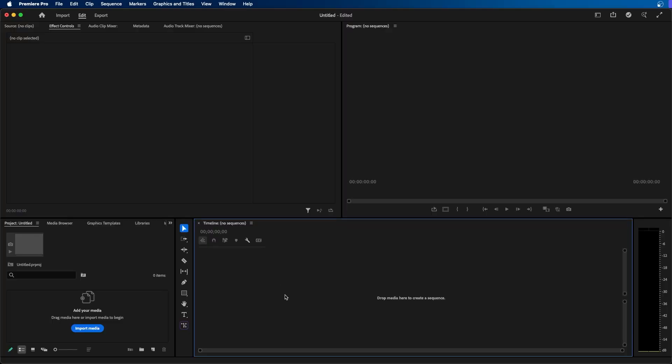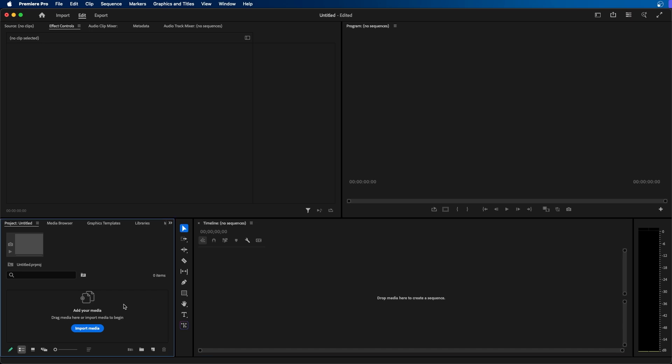In this video I'm going to show you how you can create a new sequence inside Premiere Pro. Let's dive in. Alright so I'm inside Premiere Pro and to get started you have to first import your media.